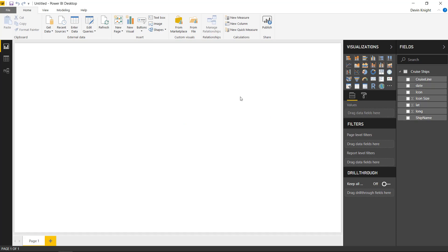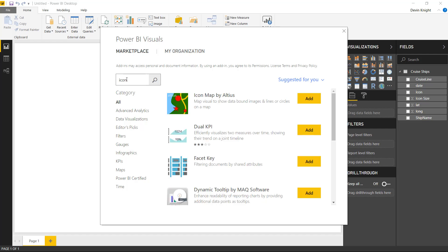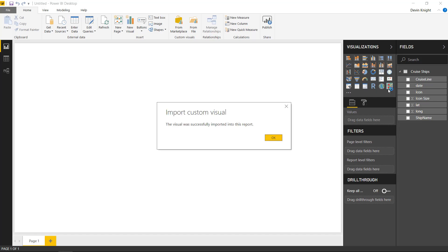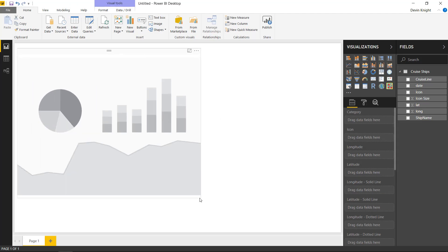Our next step is to bring in the icon map itself, which you can do by going to the marketplace up in the top ribbon. You'll find it underneath custom visuals from marketplace. We're going to search to find this more easily, search for icon and you should see icon map show up on the top. So we'll go ahead and add the icon map in and you'll see that get added into our visualization pane on the right hand side. We can go ahead and select that to make that visual available on our design surface.